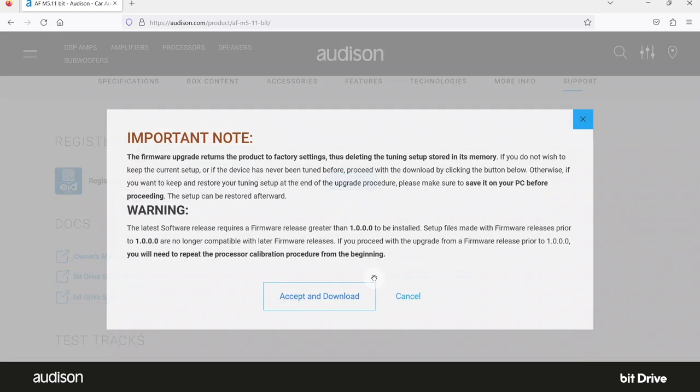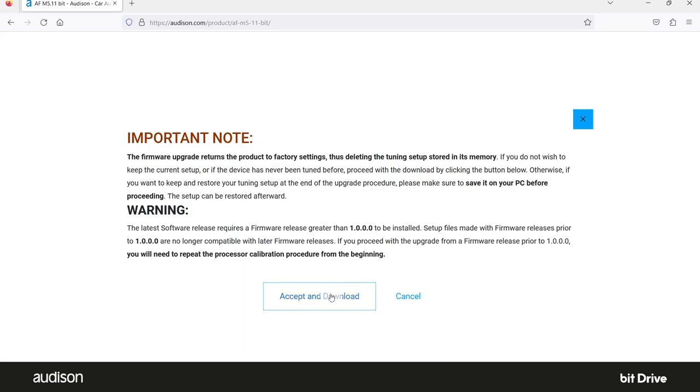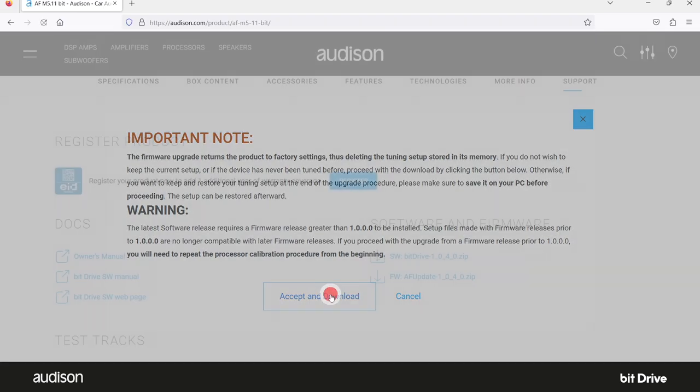Read this important note. If the amplifier you are updating has been configured previously and you want to retain those configuration settings, you must save them before installing the new firmware, because installing new firmware will erase those settings. We will show you how to do this.